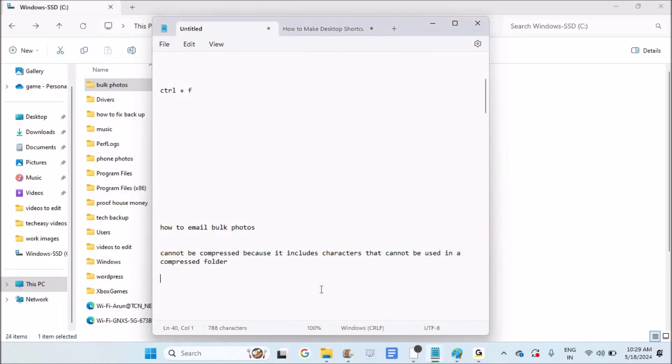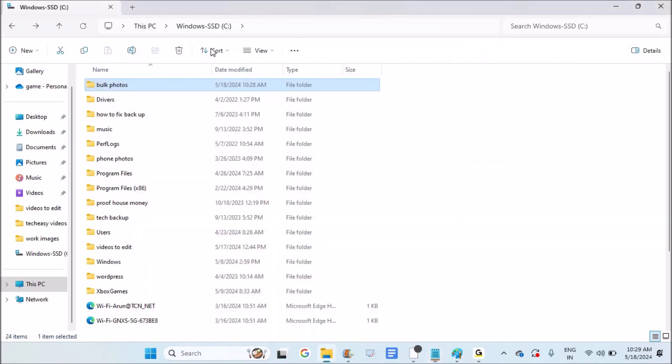Hello, good morning. Today in this video I'll show you how to fix an issue where a file cannot be compressed because it includes characters that cannot be used in a compressed folder.